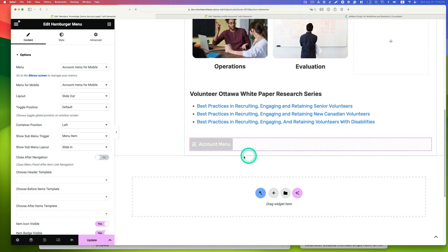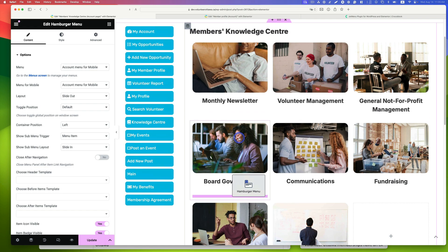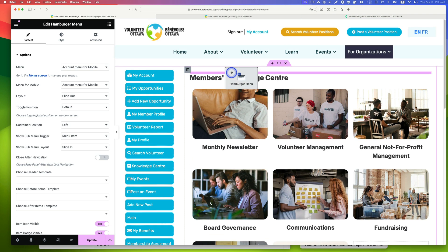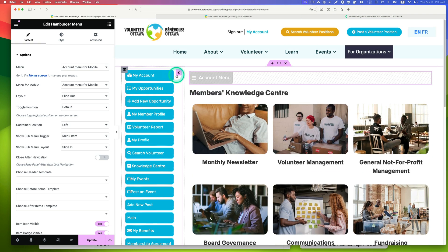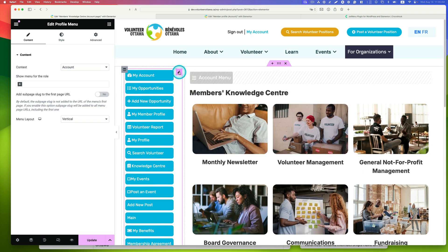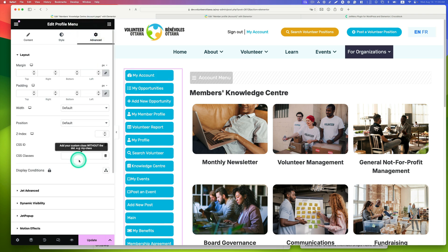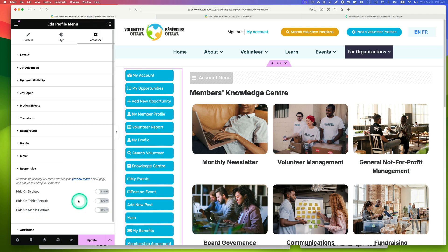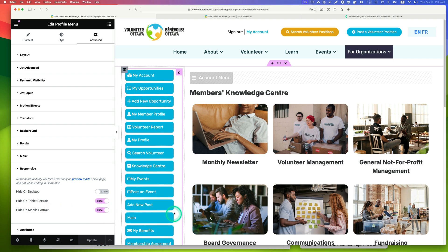It will paste at the bottom, so bring it up to the top right. Make sure you select the profile menu, go to advanced, and change the settings so it's hidden for tablet and mobile. Hit update.